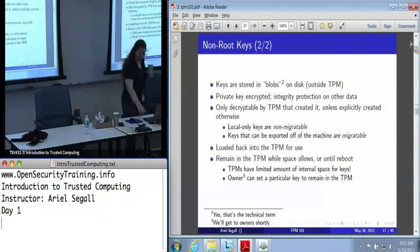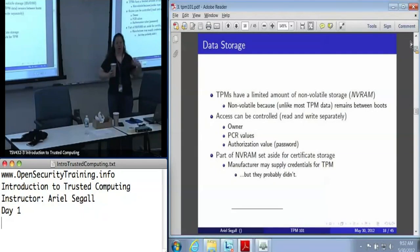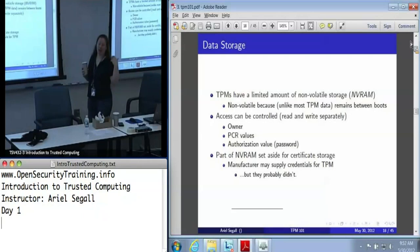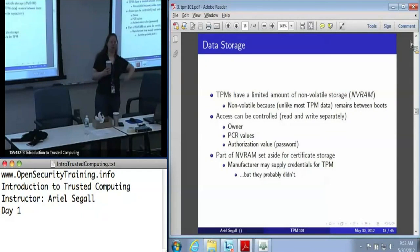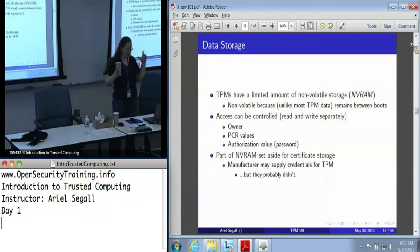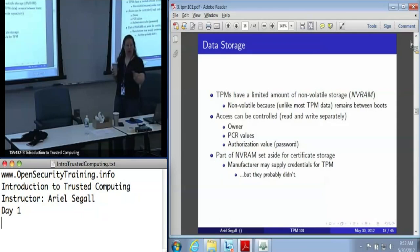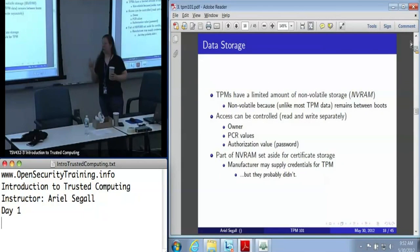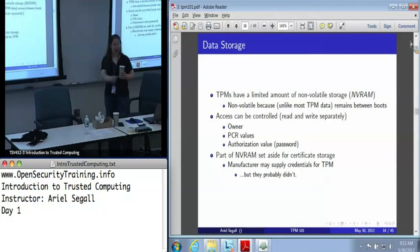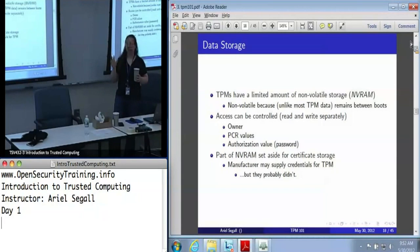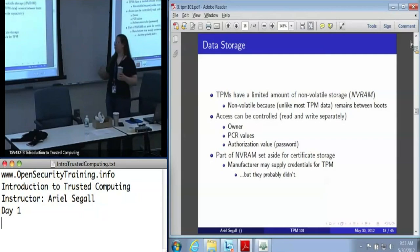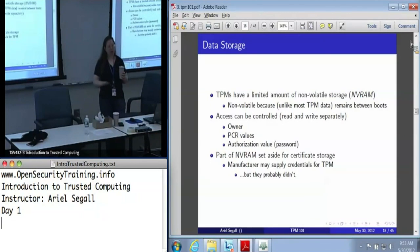In addition to key storage, the TPM also has NVRAM storage, which tends to be in non-volatile storage because this is stuff we want to store over multiple boots. The NVRAM is actually very flexible — it's an area of storage which can be allocated in pretty arbitrary chunks by the machine owner or the TPM owner.